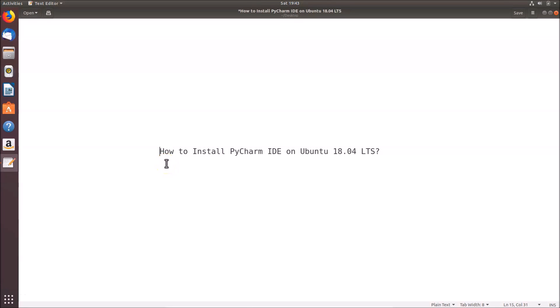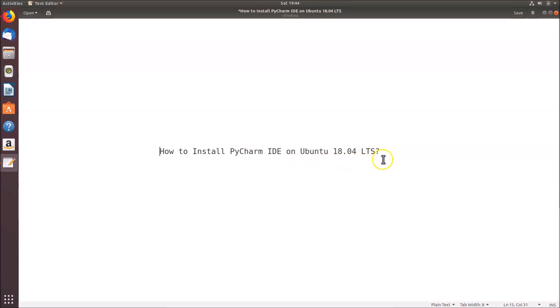In this tutorial I'm going to show you how to install PyCharm IDE on Ubuntu 18.04 LTS. In order to install PyCharm IDE, first we have to install Python. Because we're using Ubuntu 18.04 LTS, we don't need to install Python separately — it comes pre-installed.